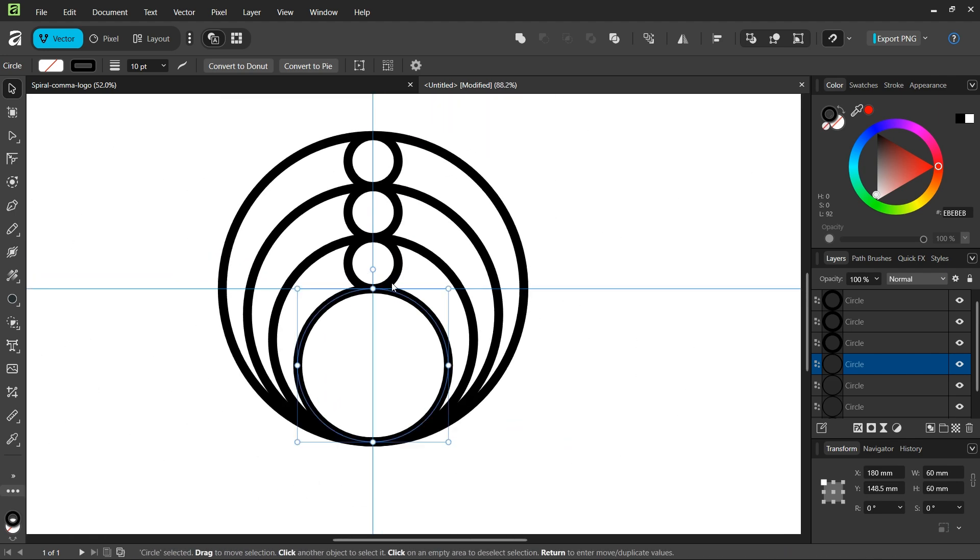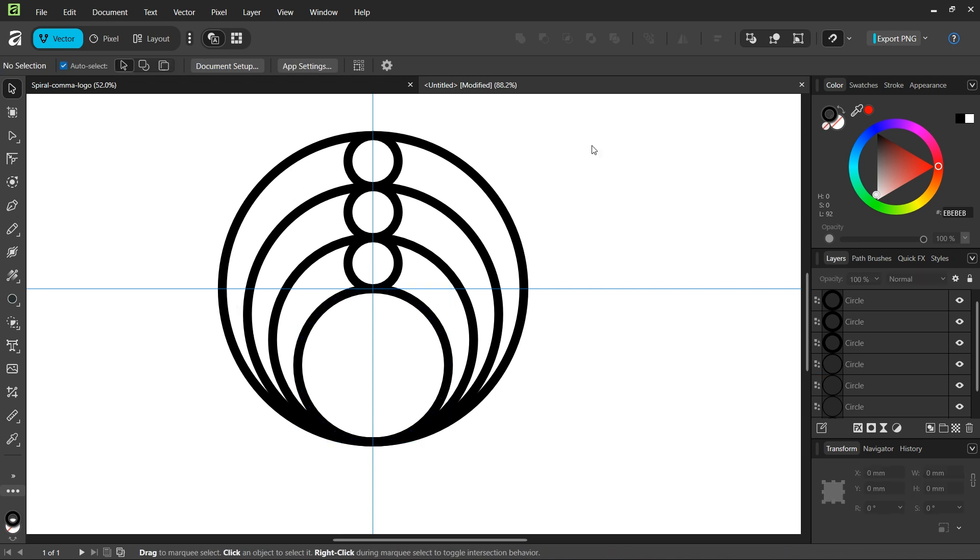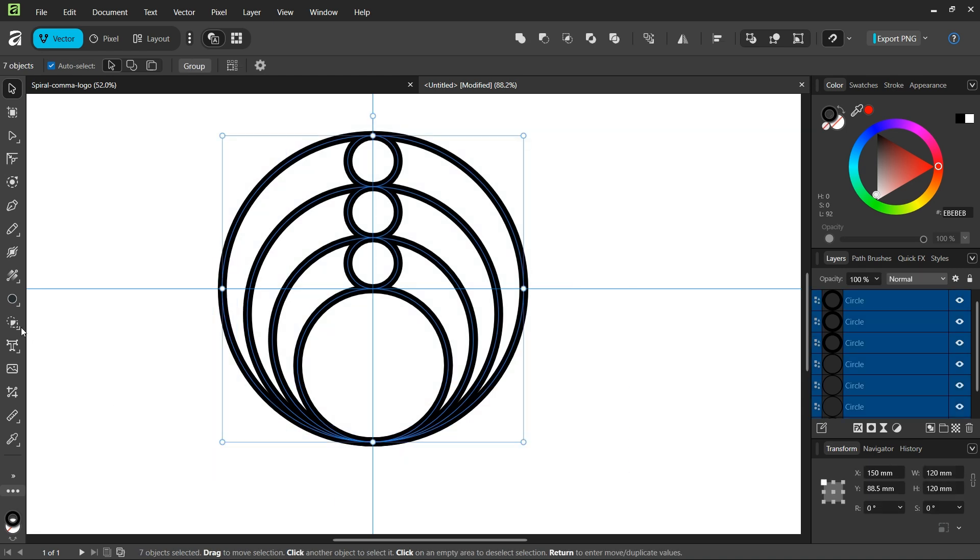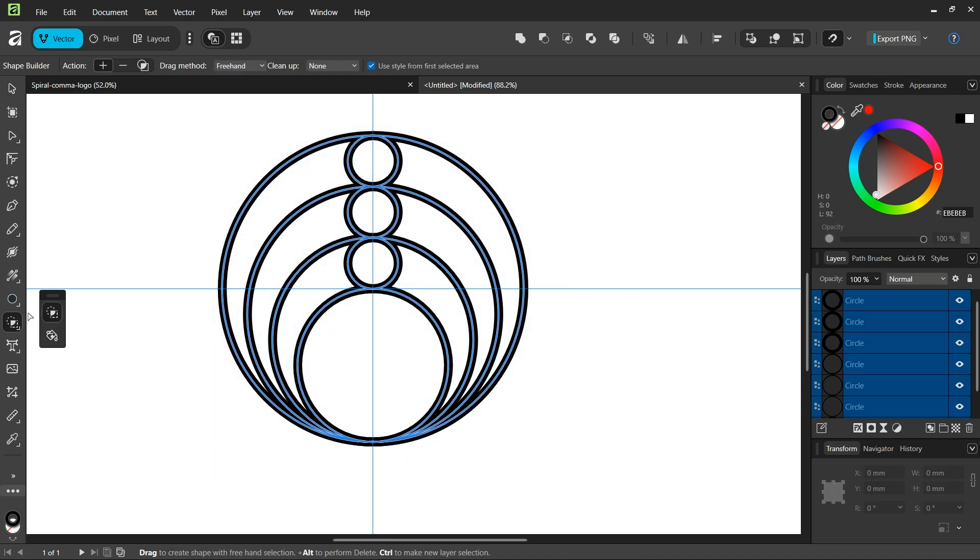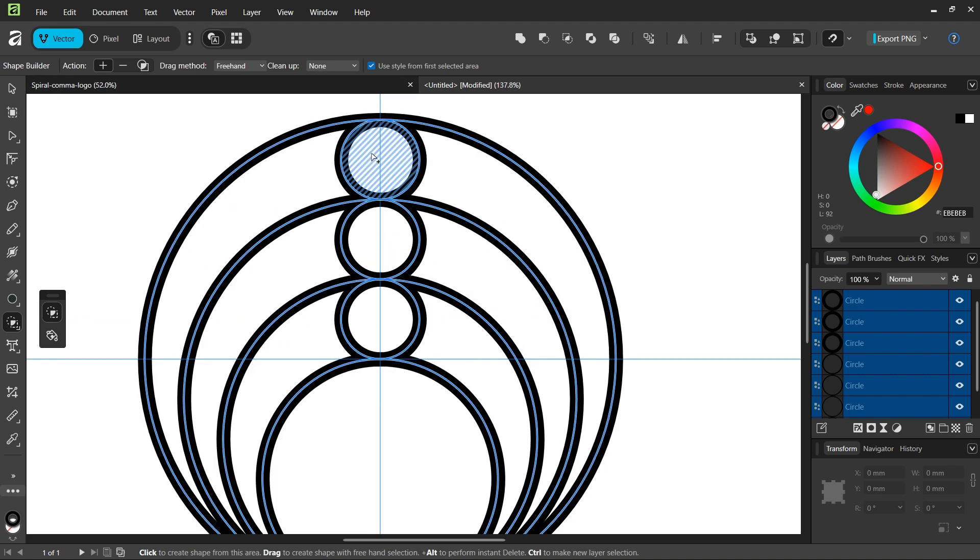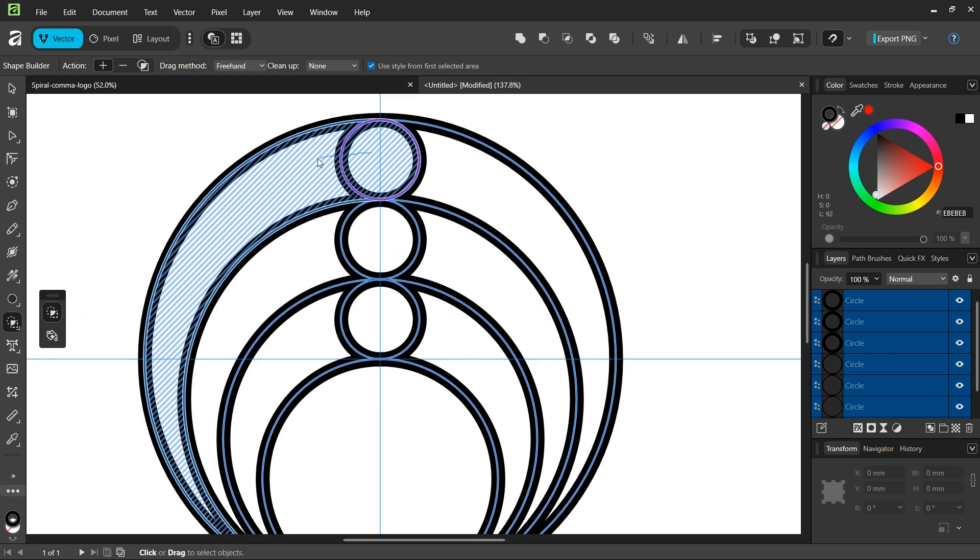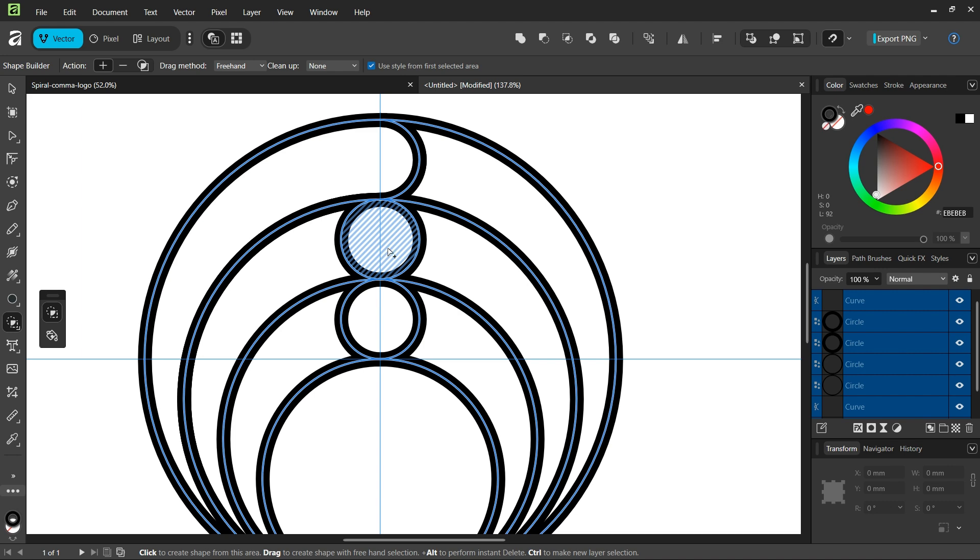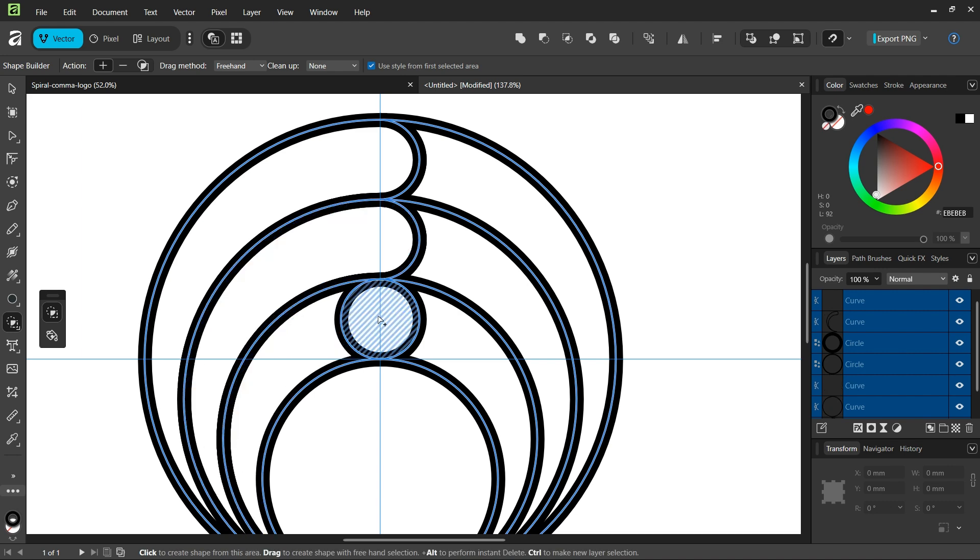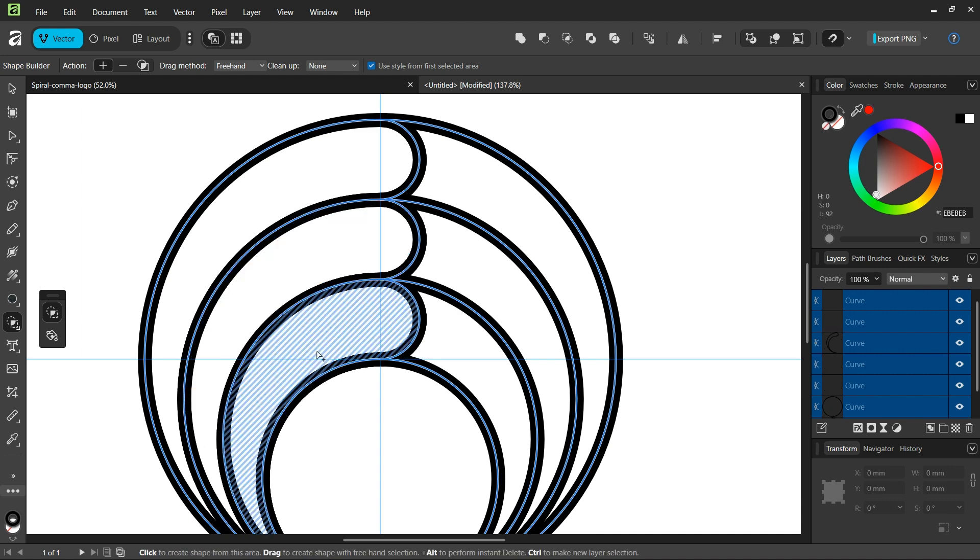Alright, so now we have all the circles that we need and we can create the logo. So we select everything, we take the shape builder tool, we set the action to plus and the cleanup to none, and we connect this comma shape here, this comma shape here, and this comma shape here.